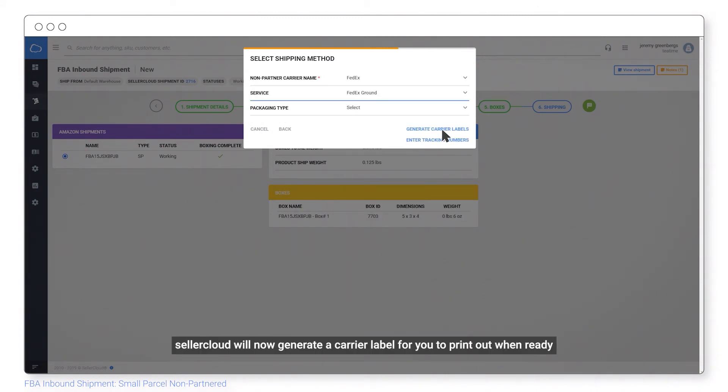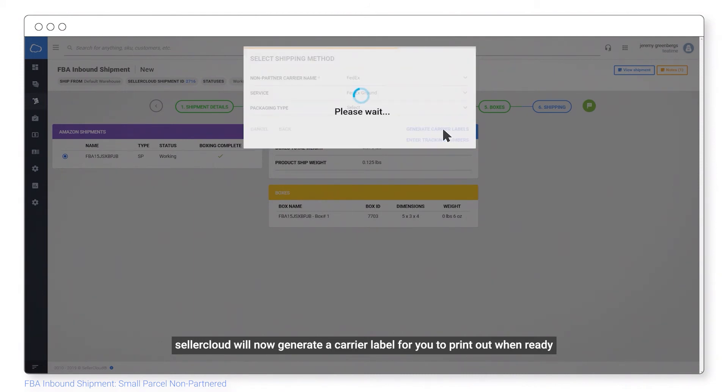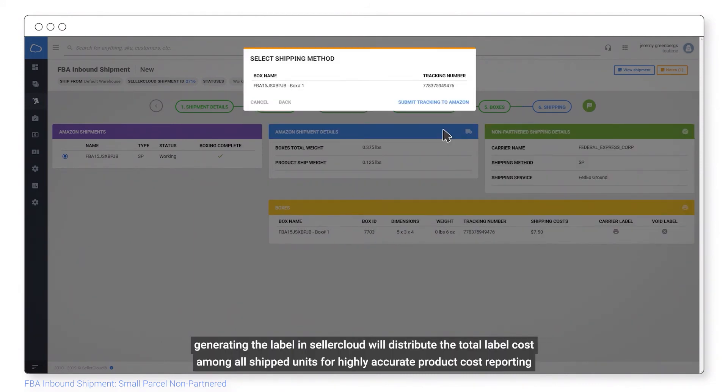SellerCloud will now generate a carrier label for you to print out when ready. Generating the label in SellerCloud will distribute the total label cost among all ship units for highly accurate product cost reporting.